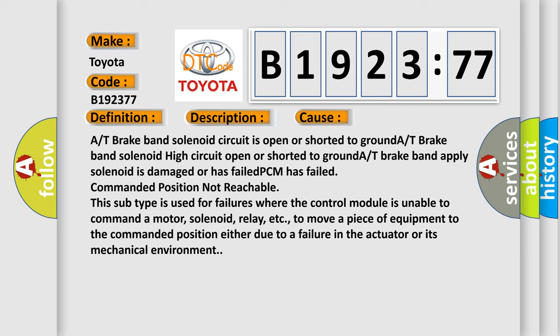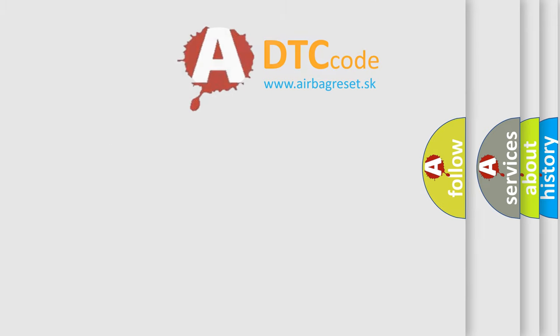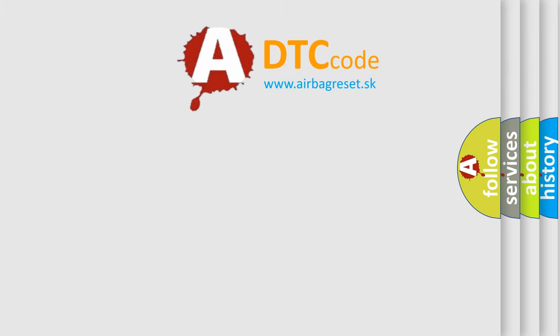Commanded position not reachable. For example, this subtype is used for failures where the control module is unable to command a motor, solenoid, relay, etc., to move a piece of equipment to the commanded position either due to a failure in the actuator or its mechanical environment.